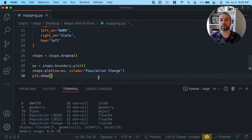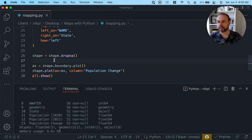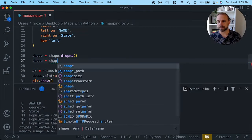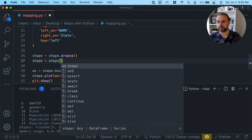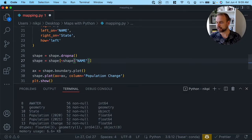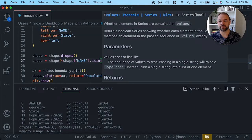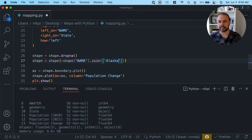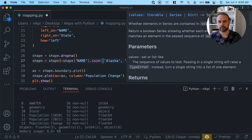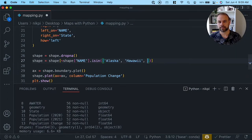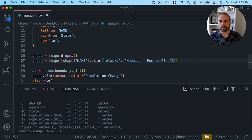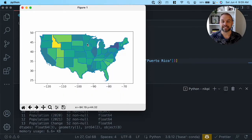We're going to use the unary operator to inverse our selection and drop Alaska, Hawaii, and Puerto Rico from the GeoPandas data frame. When we run this now, we get back a nicely zoomed-in version of the map. This already looks a lot better and is quite informative, but we can take the styling quite a bit further.